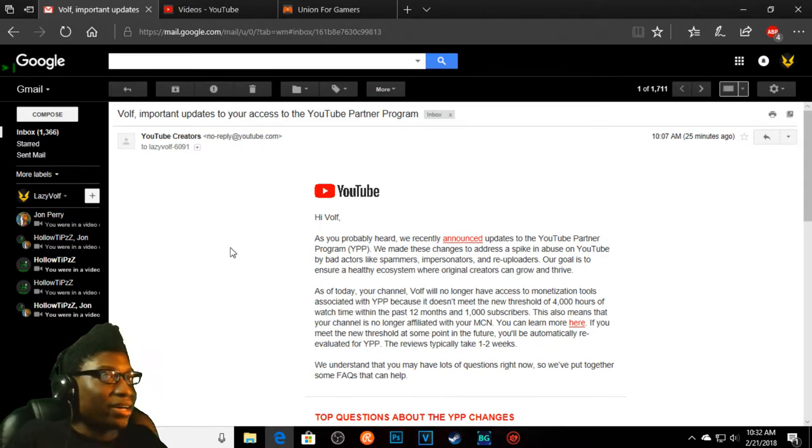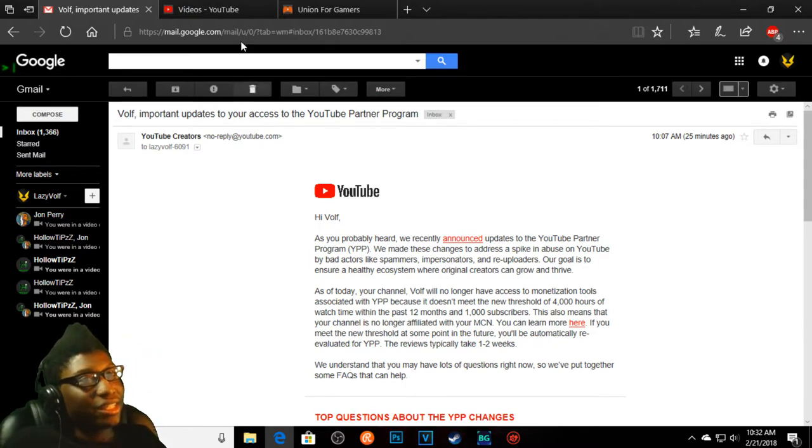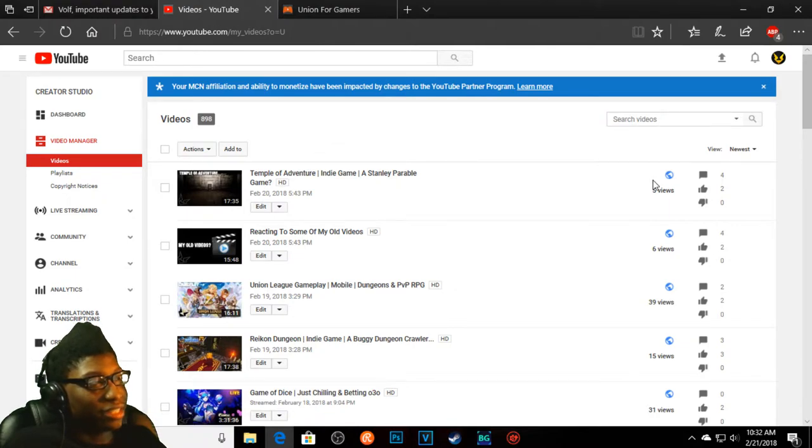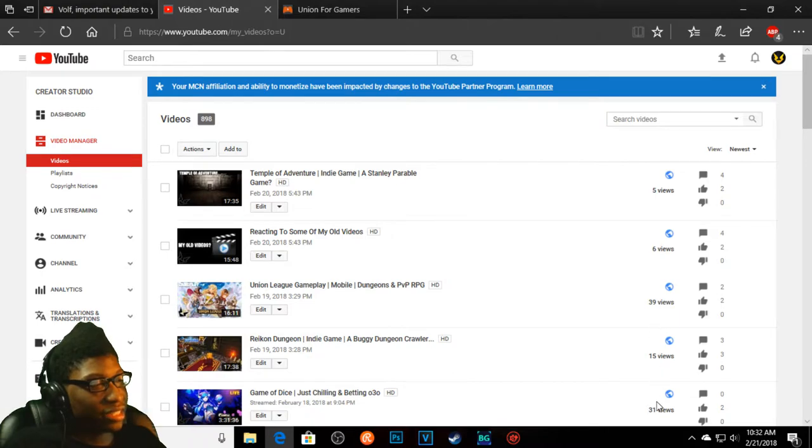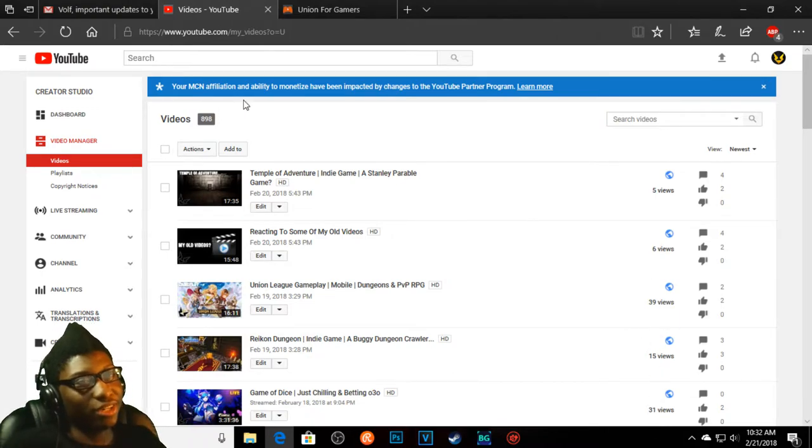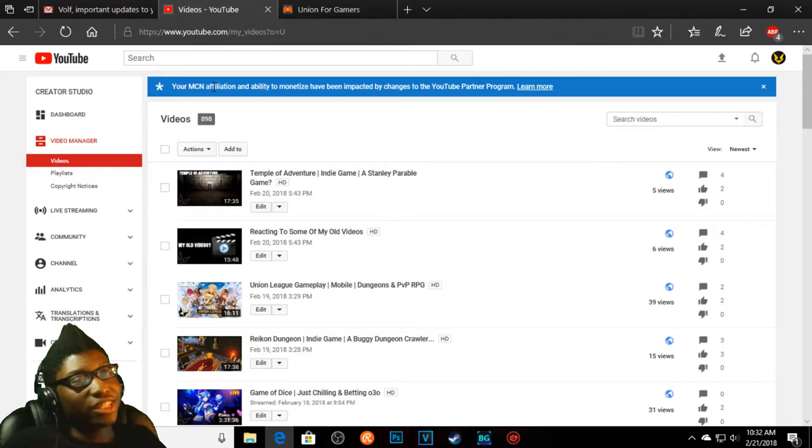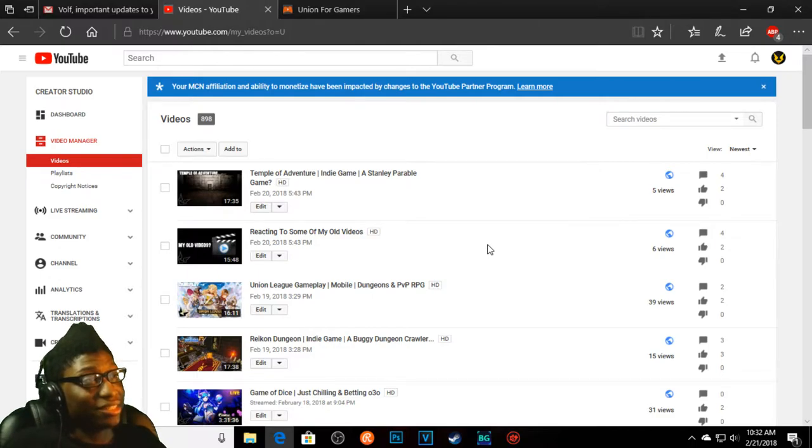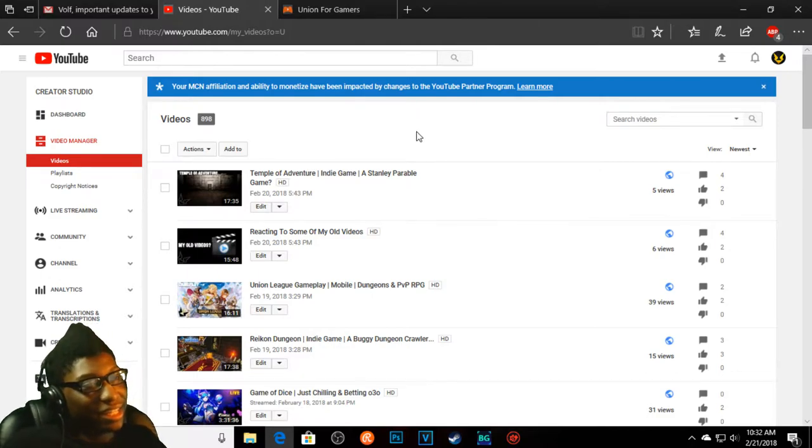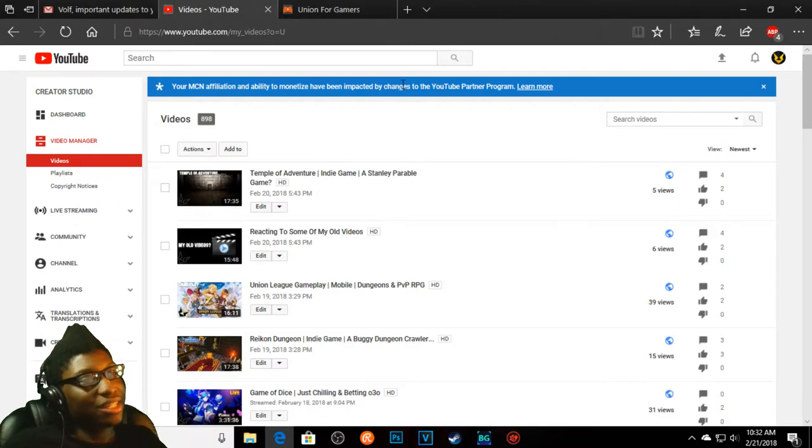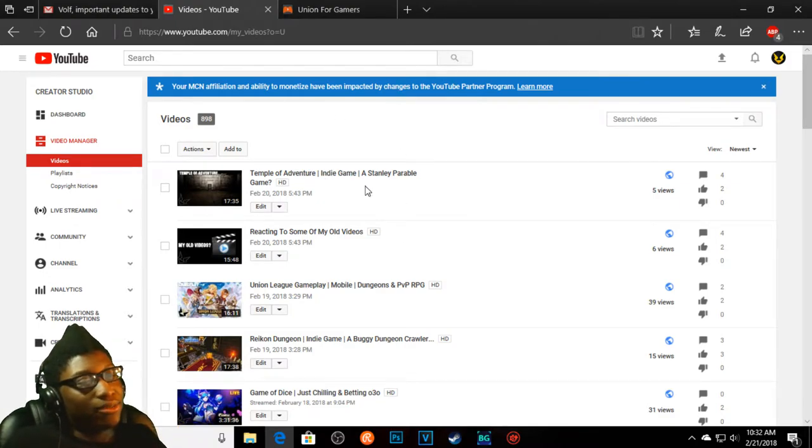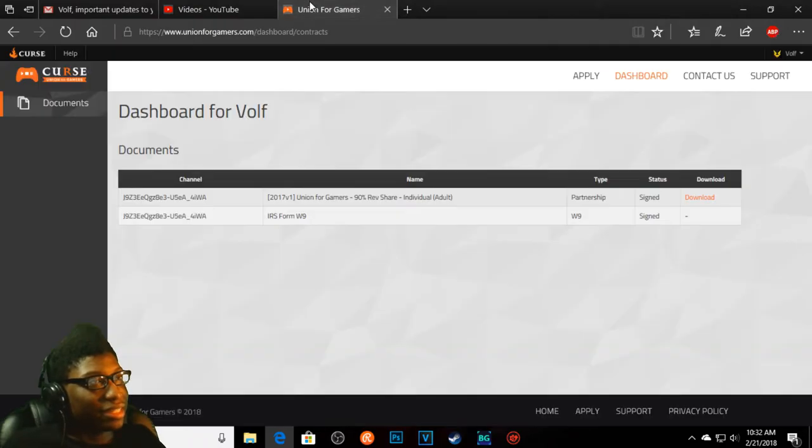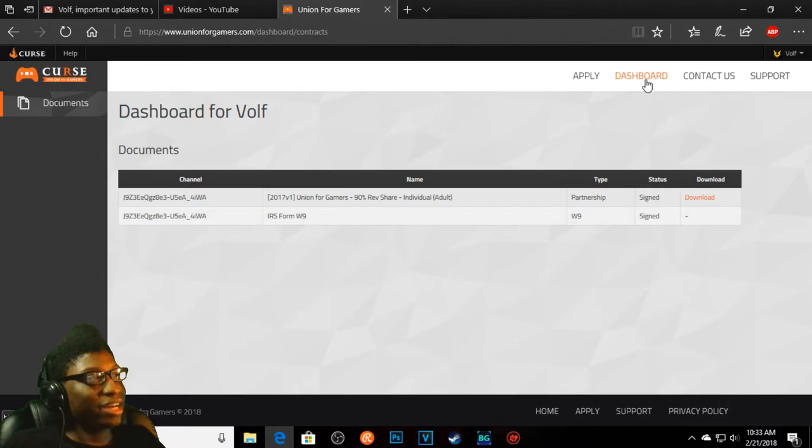And as you guys can see over here, no more of those little yellow and green symbols here. Those are all gone, all monetization. Your Curse Network affiliation and ability to monetize has been impacted by the changes to the YouTube network.